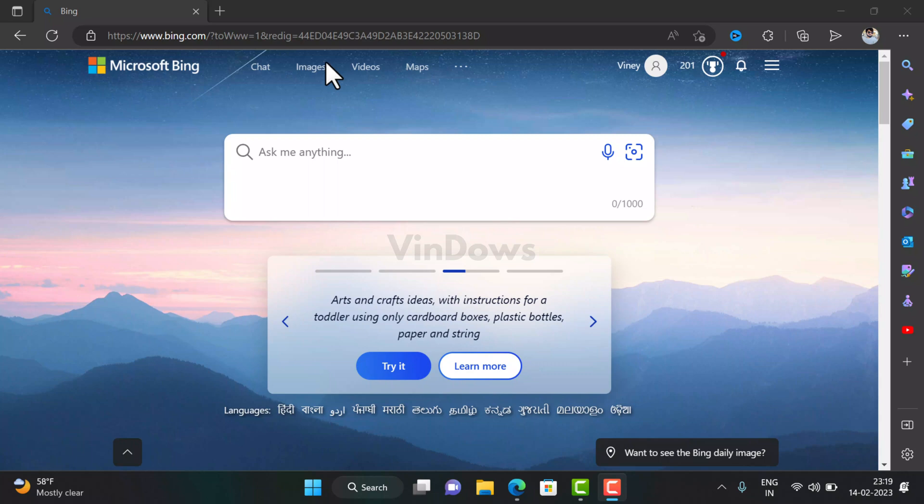I have already created a video on how to do that—check the link in the description. Luckily, I am one of those early adopters who got access to the new Bing chatbot. In this video, I'm going to show you how to use the new Bing chatbot, which is powered by ChatGPT, to learn how it works.